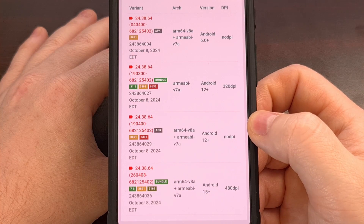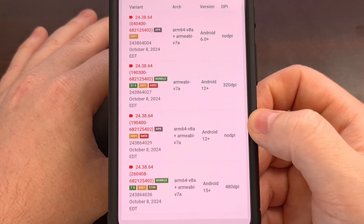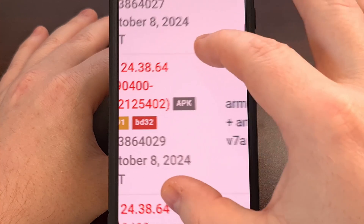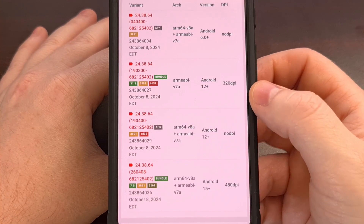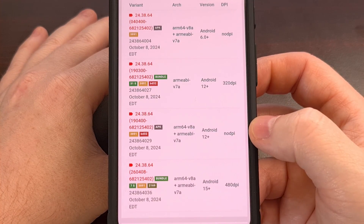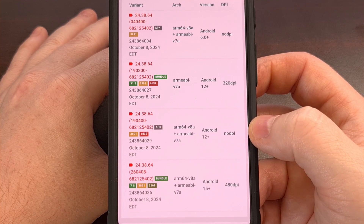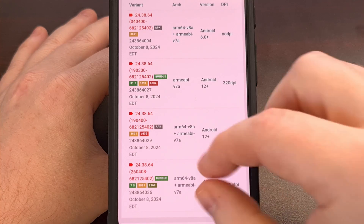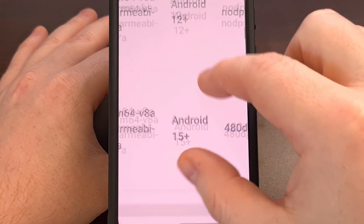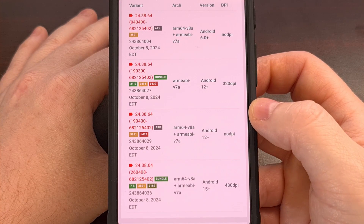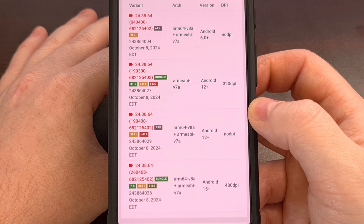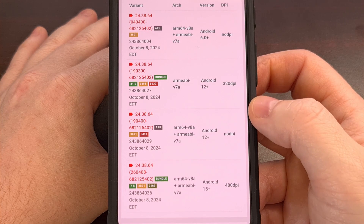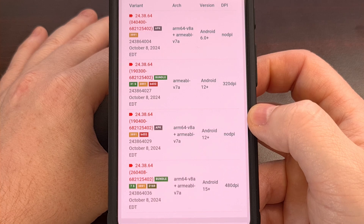Now there are likely going to be different versions that you can install. It's going to be easier to install an update that is labeled APK instead of one that is labeled Bundle, but you could install either one. If you choose to go with the APK version, then you would just download the file and open it like normal. If you need to download the bundle — like I might need to since I'm running Android 15 on this device — then I'll need to use a split APK installer, which could either be the APK Mirror installer app or SAI Split APK Installer from the Google Play Store. Both of which I will include links to in the video description as well as the pinned comment.